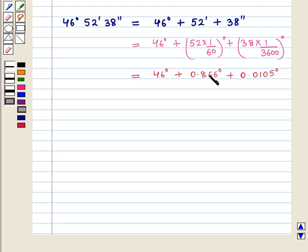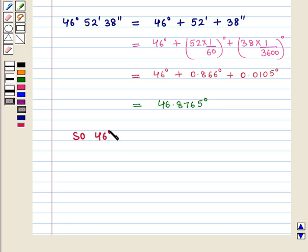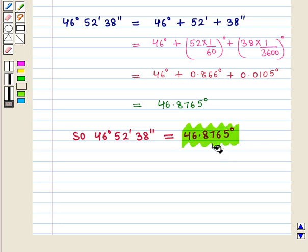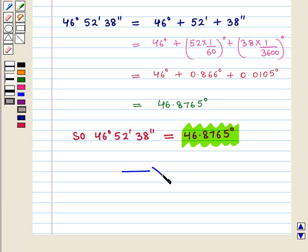On adding these we get 46.8765 degrees. So 46 degrees 52 minutes 38 seconds is equal to 46.8765 degrees, which is the required answer in decimal degree measure. This completes our session. Hope you enjoyed this session.